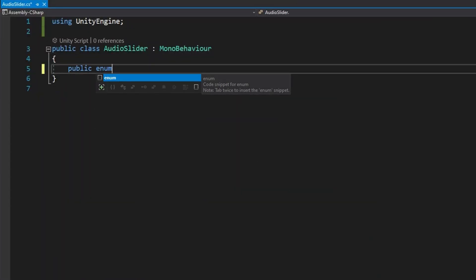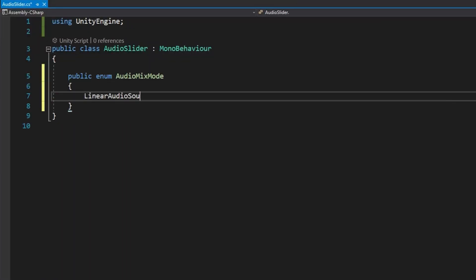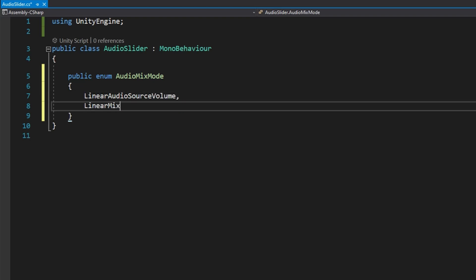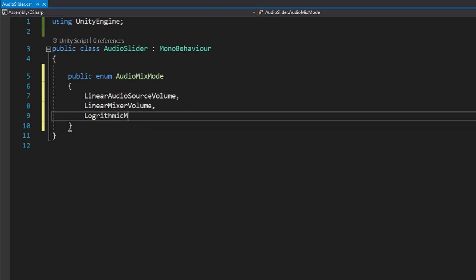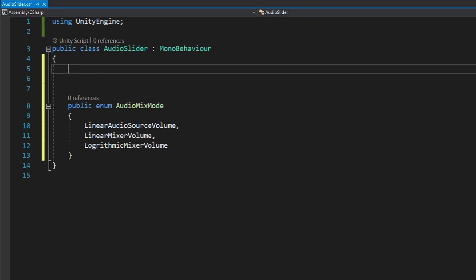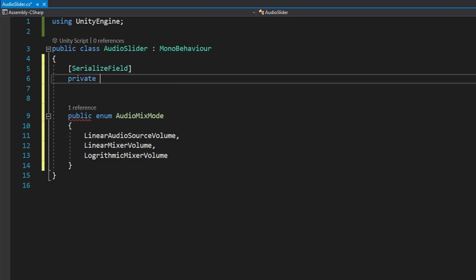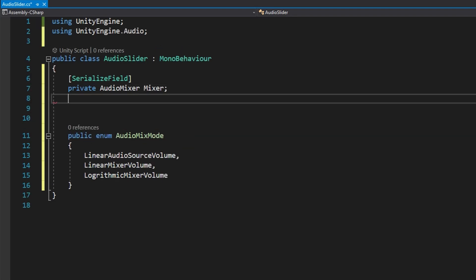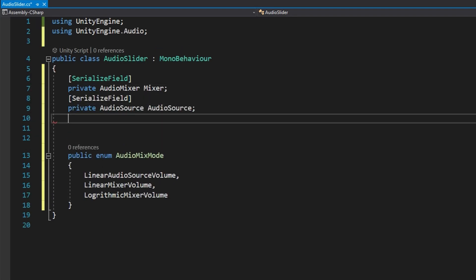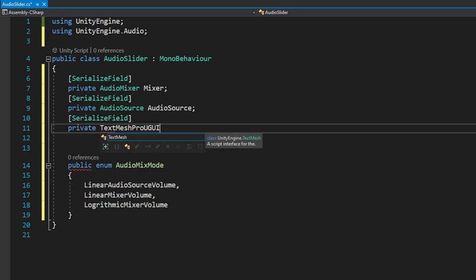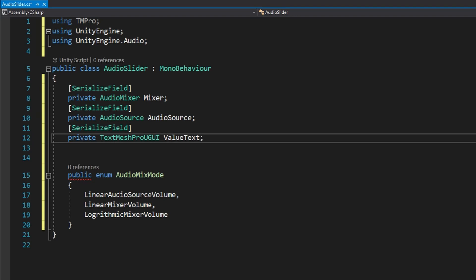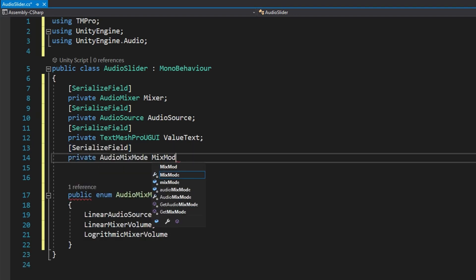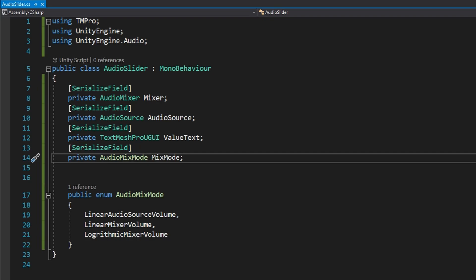When we open up Visual Studio with the AudioSlider class, I'm going to create a public enum AudioMixMode. In here, just for our demo, we'll have a LinearAudioSourceVolume, a LinearMixerVolume, and a LogarithmicMixerVolume. Then as usual we'll make our private serialized variables: an AudioMixer called mixer, an AudioSource called audioSource, a TextMeshProUGUI called valueText, and an AudioMixMode called mixMode. The AudioMixer is available under the UnityEngine.Audio namespace.